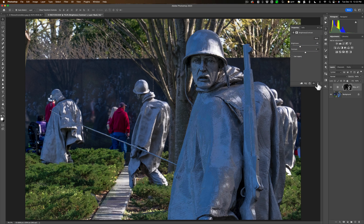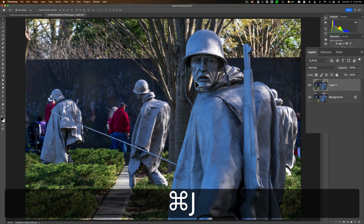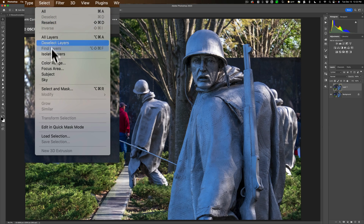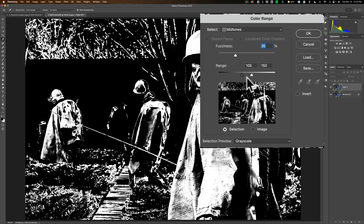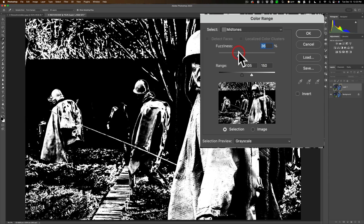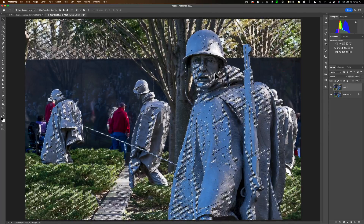Why would I want to do something like this? Maybe I'd like to sharpen the statues and I don't want to sharpen anything else — I just want to sharpen the midtones. The way I would go about doing it is I would duplicate the background layer by hitting Command or Control J. Then I would go up to Select, down to Color Range. I'd move this fuzziness slider and you can see in the range how it's in the midtones. Then click OK and now we have a selection and I want to sharpen it.